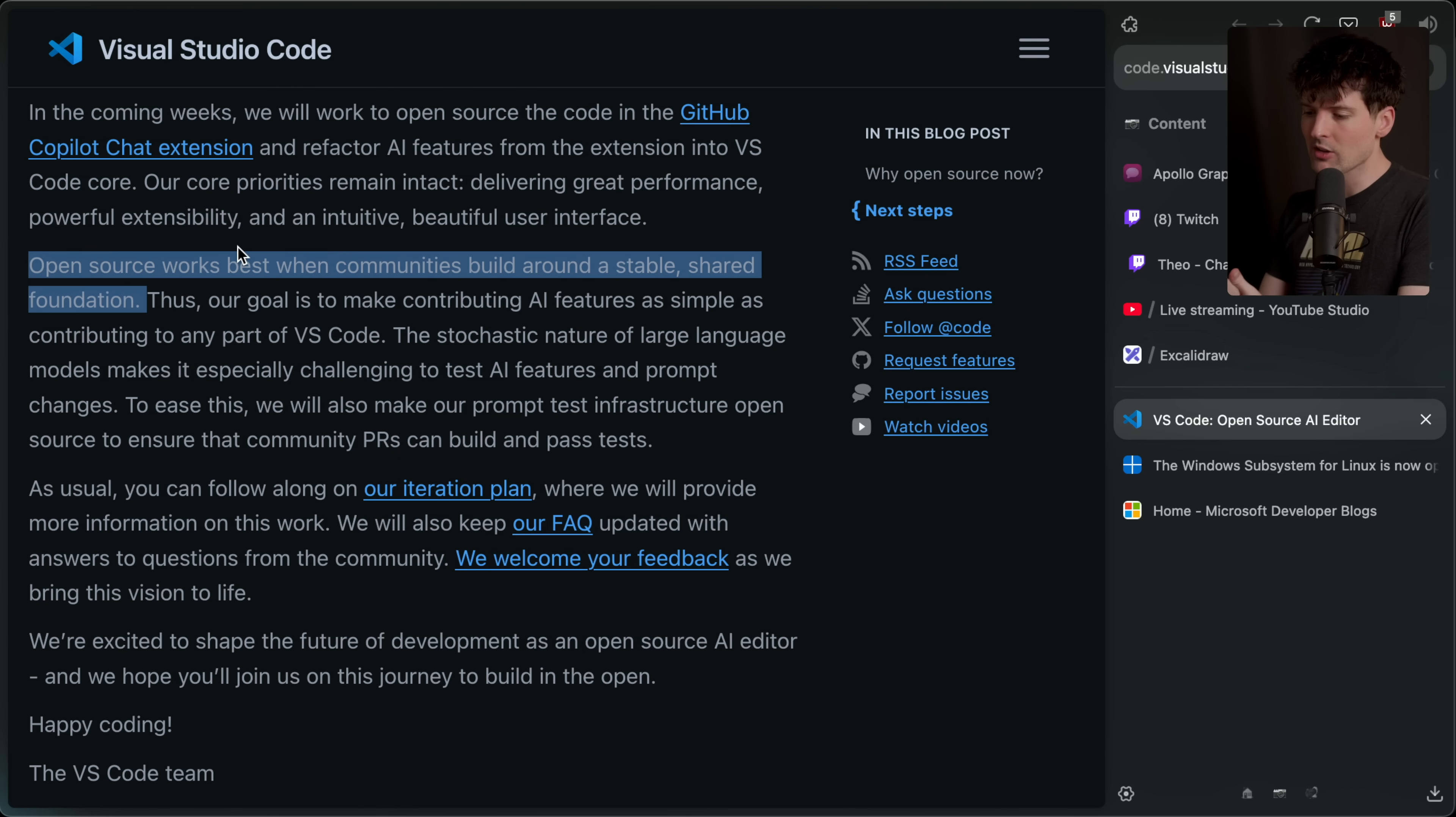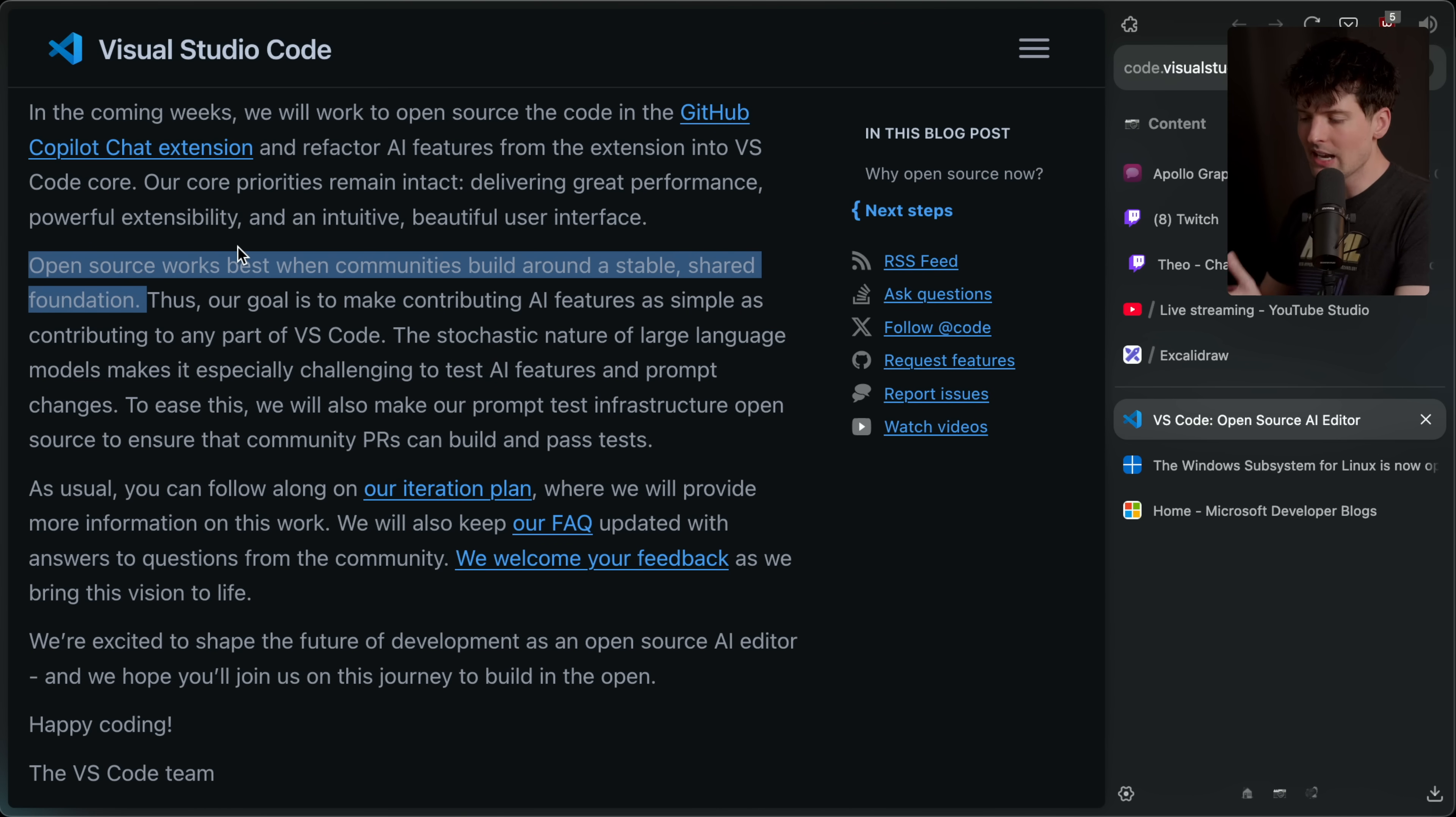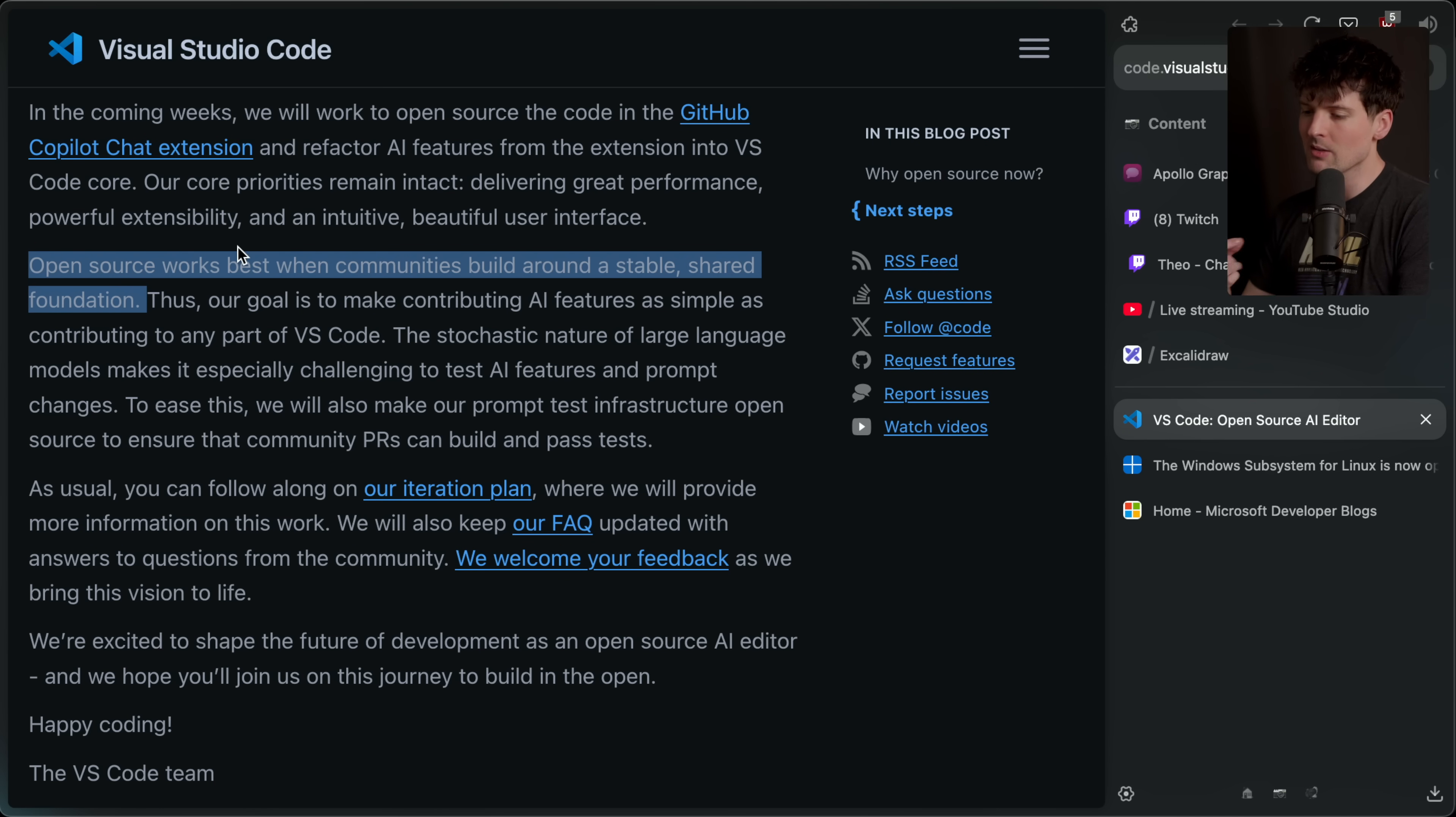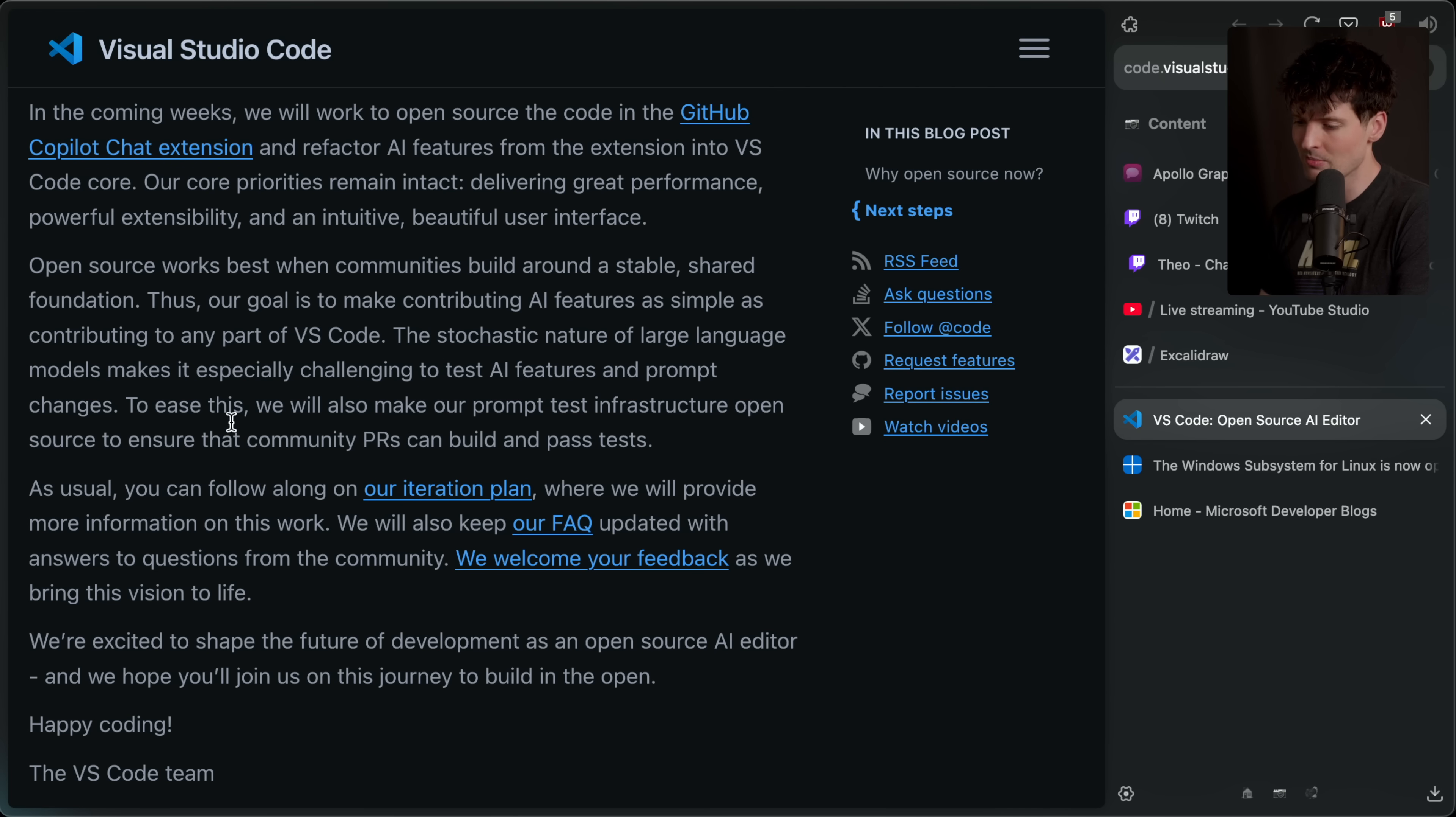And the selfish reasons why are actually a lot smaller than you might think. It's stuff like the C++ extension that they maintain, breaking because Cursor does some specific thing that was patched in VS Code a while ago they never backfilled. That type of stuff is just annoying when the foundation isn't shared. That's a huge part of why Linux did so well. It's also a huge part of why I have a grudge against Android because they hard forked the Linux kernel. The more we can share that foundation, the better we can be as a community in iterating and building on top of a thing. And then the stated goal, as I've been saying, their goal is to make contributing AI features as simple as contributing to any part of VS Code. The stochastic nature of large language models makes it especially challenging to test AI features and prompt changes. To ease this, we'll also make our prompt testing infra open source to ensure the community PRs can build and pass tests too. That's really cool.